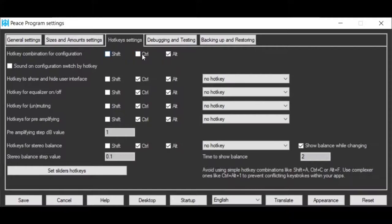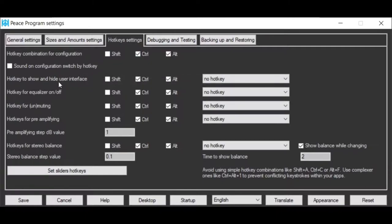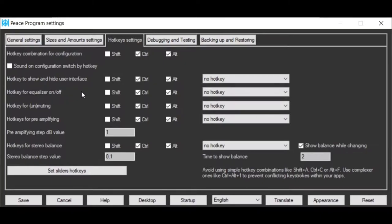But as you can see there are many more hotkeys you can attach to features of Peace. Features like hiding or showing the interface, setting the equalizer on-off, muting, unmuting, or changing the pre-amplifier gain.